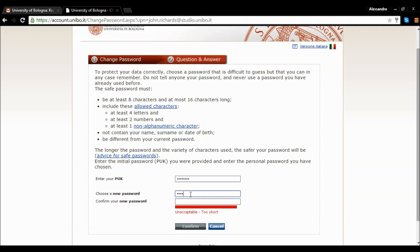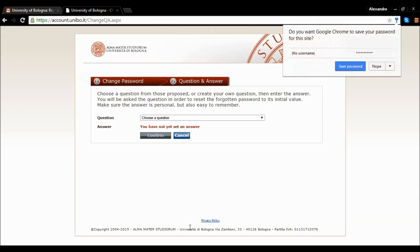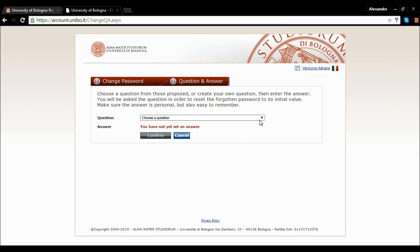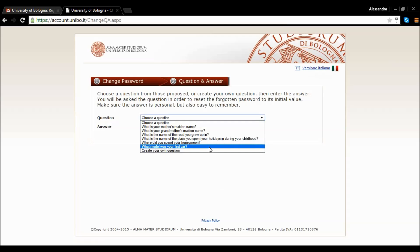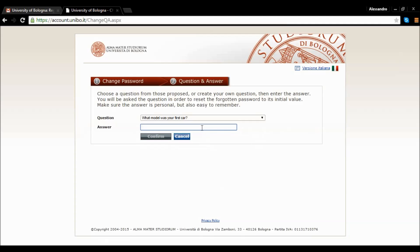If your password has a sufficient safety level, the bar under the confirm your password text box will become green. Finally, choose a secret question. The answer will help you to retrieve your password if you lose it.